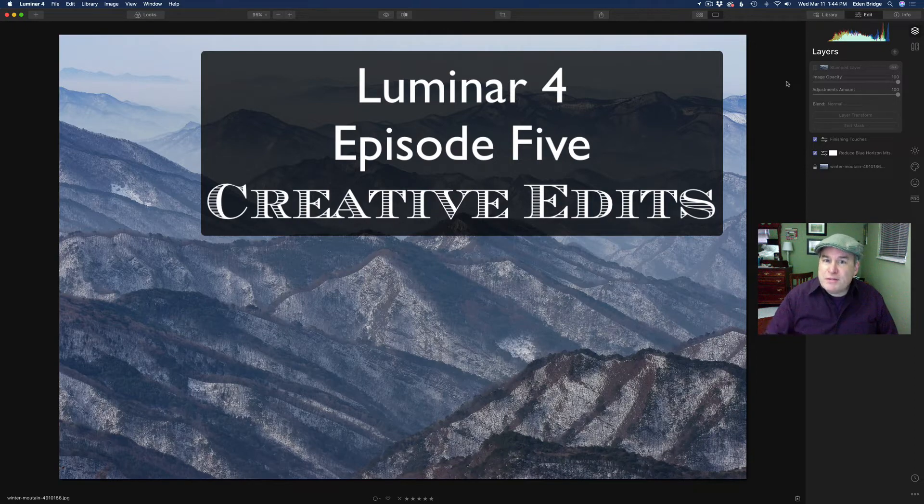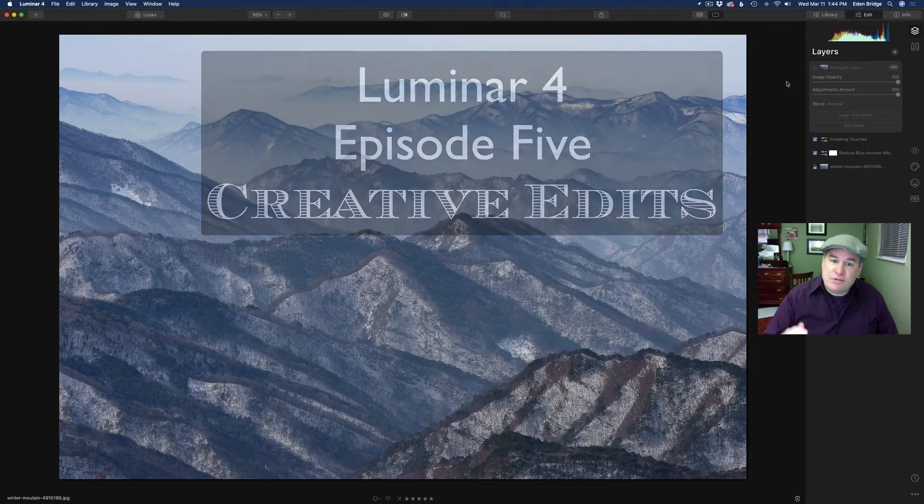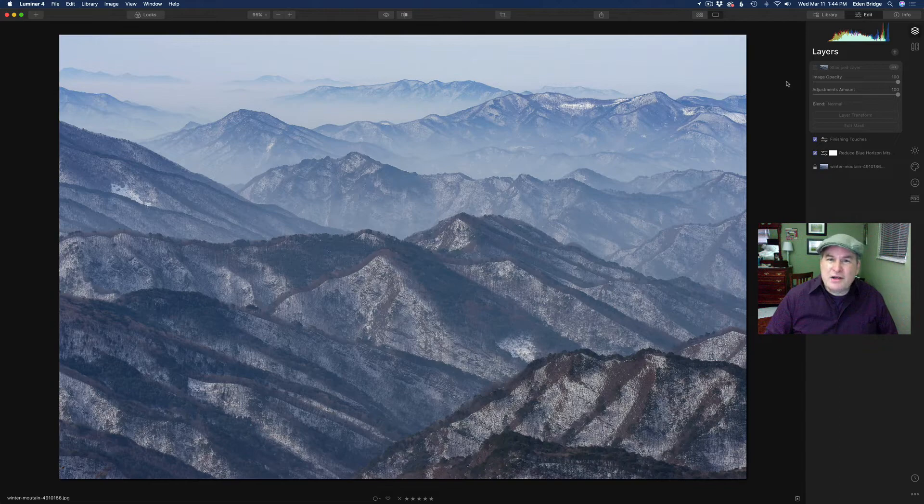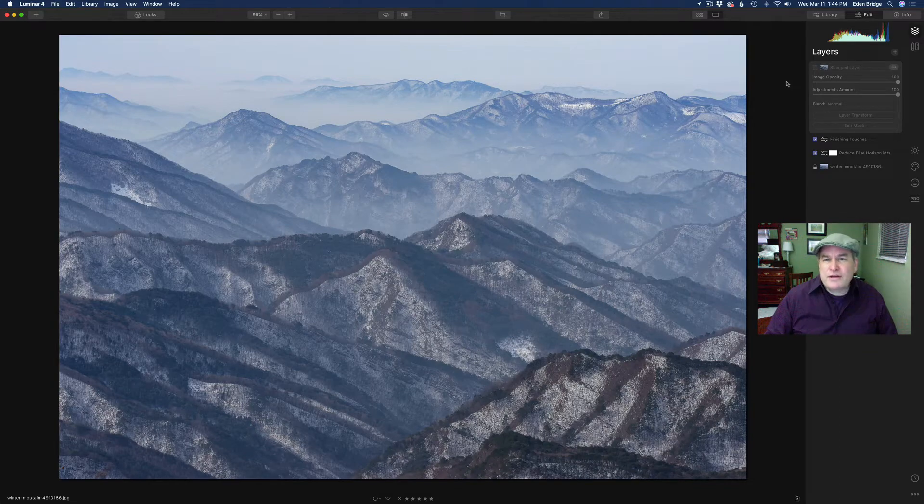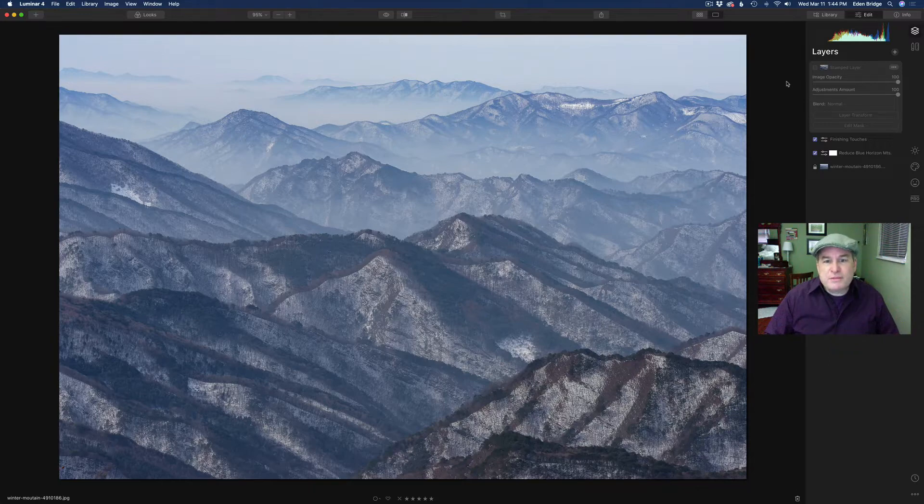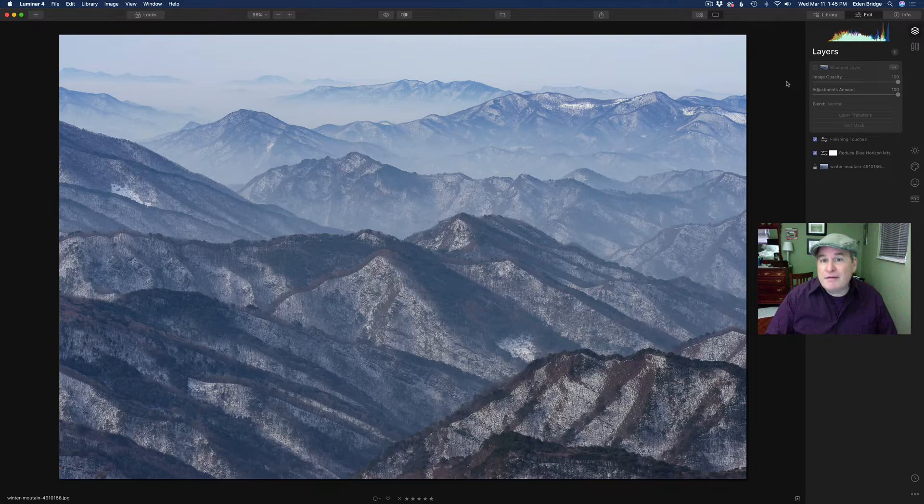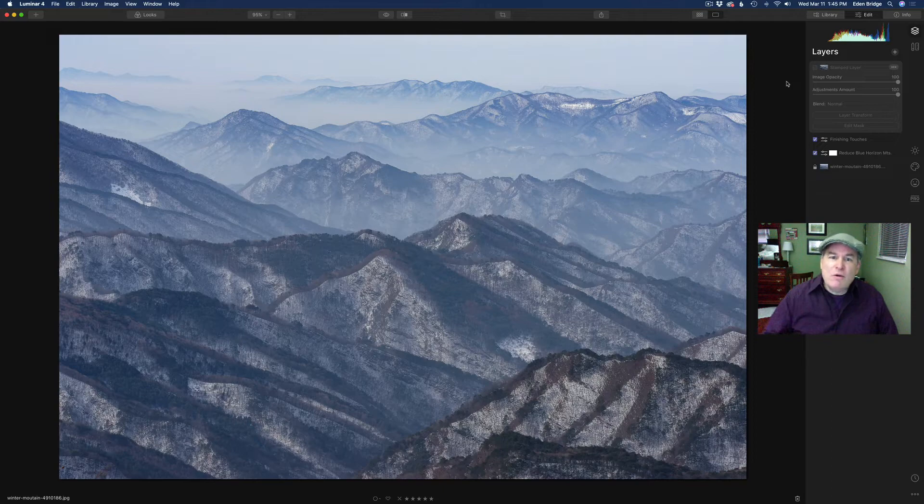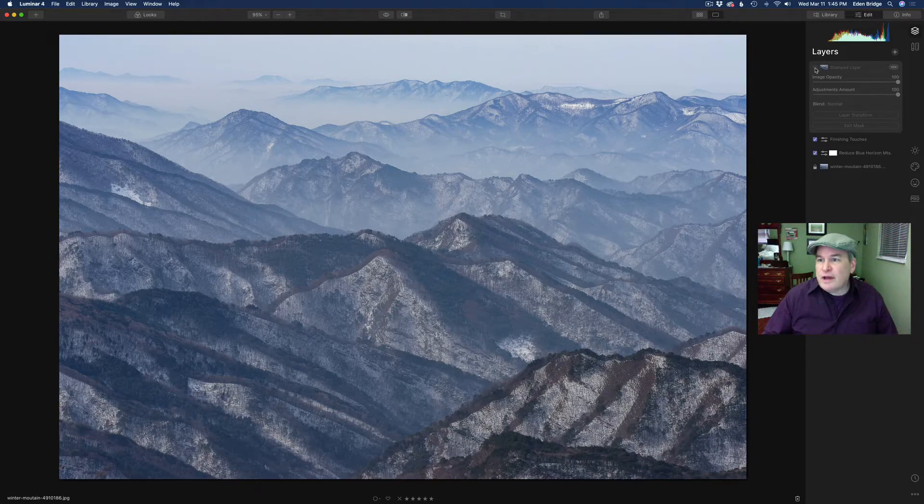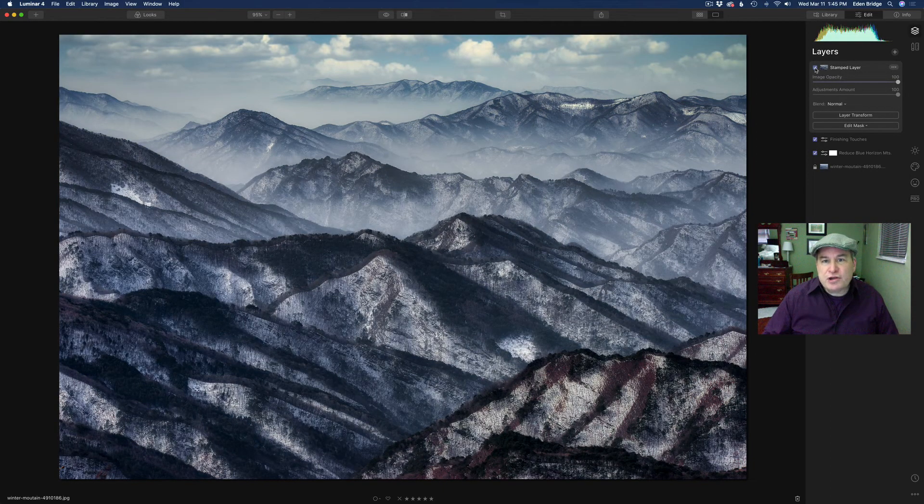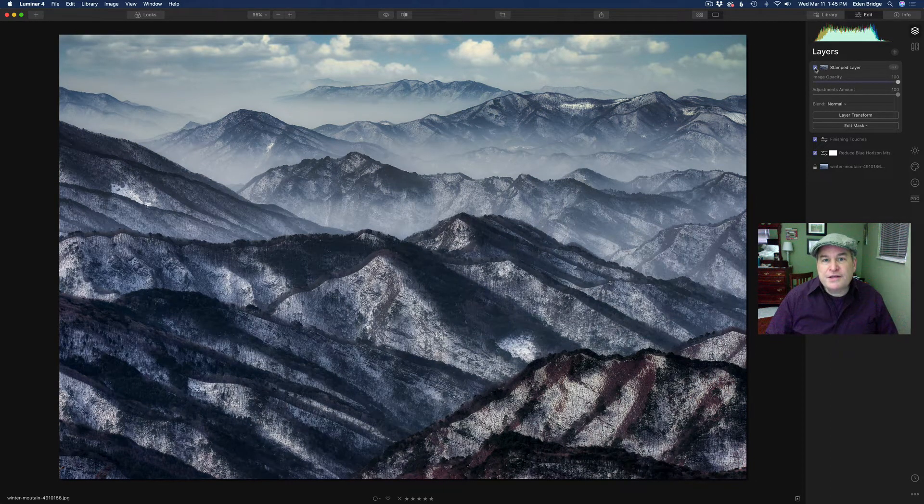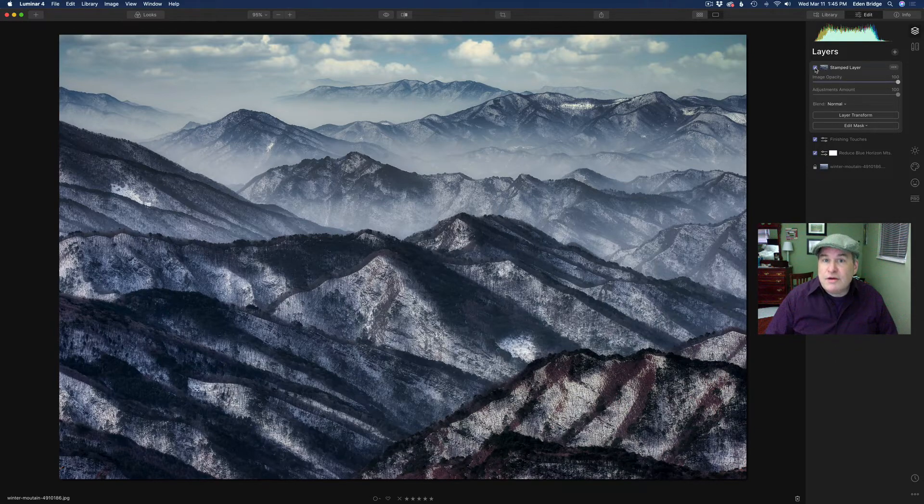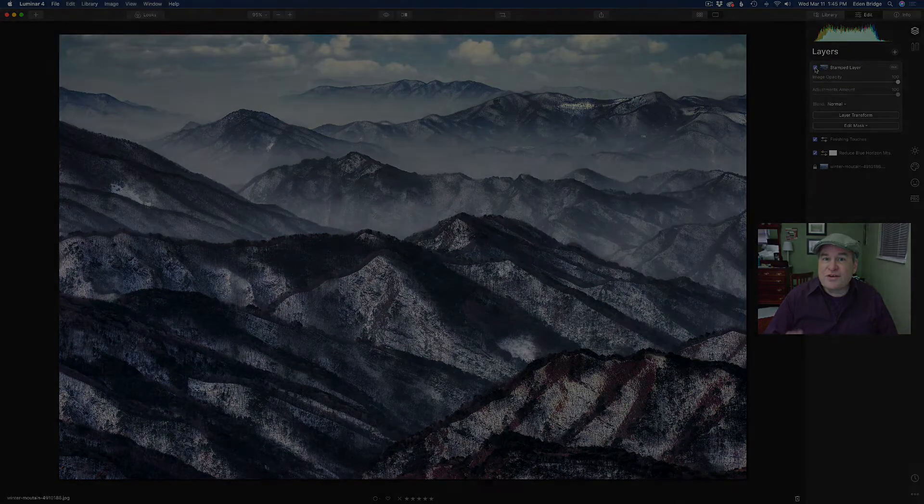We're starting out with this image right here, a really nice scene of these mountains. Sky's a little bit boring, so I think I'll do a sky replacement. It looks a little bit flat and dull, so I want to bring some contrast back into it, but still maintain some of the mistiness back in the mountains and cut some of that blue cast down a little bit. So we're starting out here and we're going to end up looking like this. I'll show you all the edits I have done to get it to look like this. Let's get started.